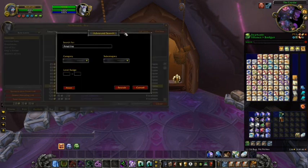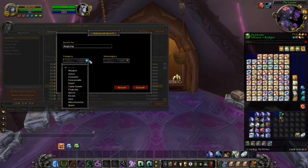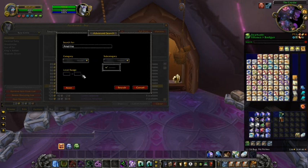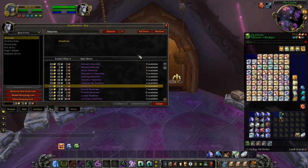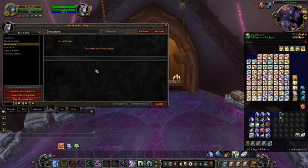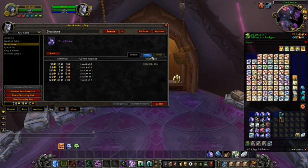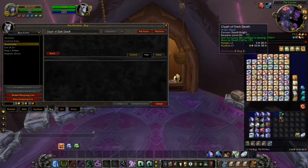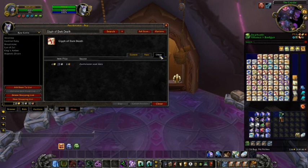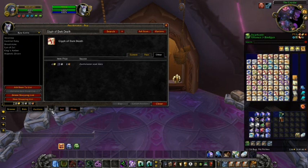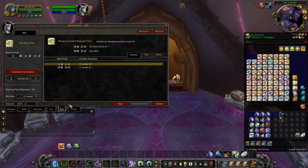A more advanced search box can be accessed by clicking the plus button to the right of the search bar, which adds category, subcategory, and level range criteria to your search. Next are the sell price tabs. The current tab shows prices from items currently listed on the Auction House. The past tab has pricing information stored from previous sales of items. The tab labeled 'other' has information stored from Auction House scans.